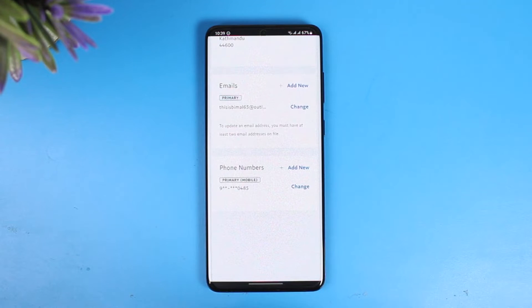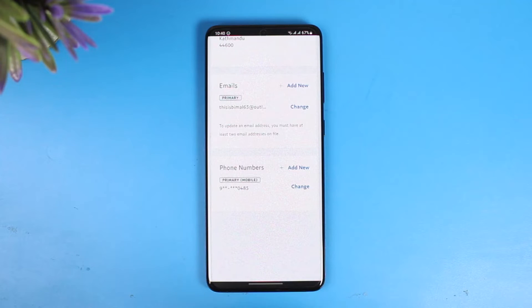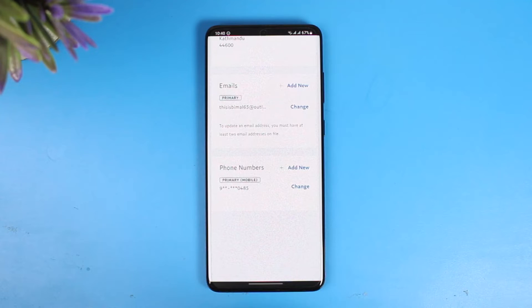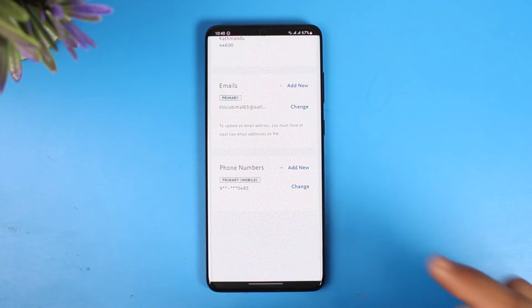You'll notice that there is no option to actually remove your phone number. This is because in order to delete your current phone number, you have to add a new phone number and make that your primary phone number — only then will you be able to delete your previous phone number.